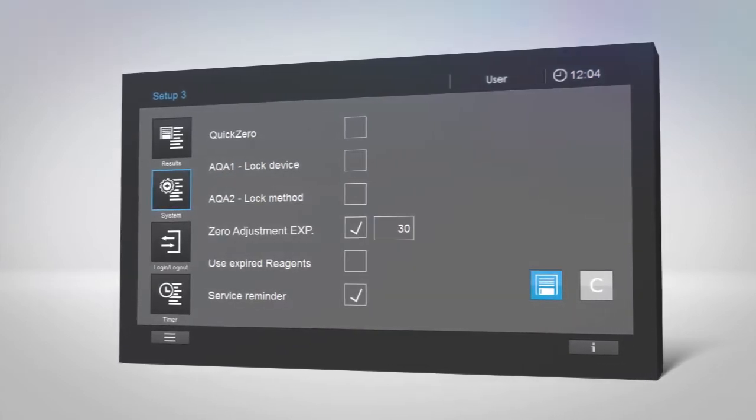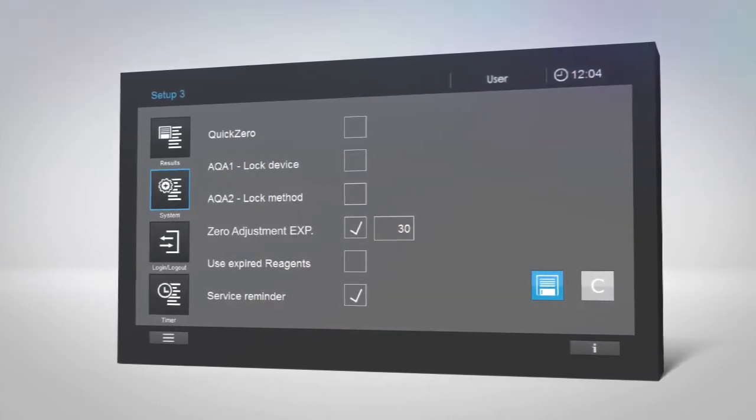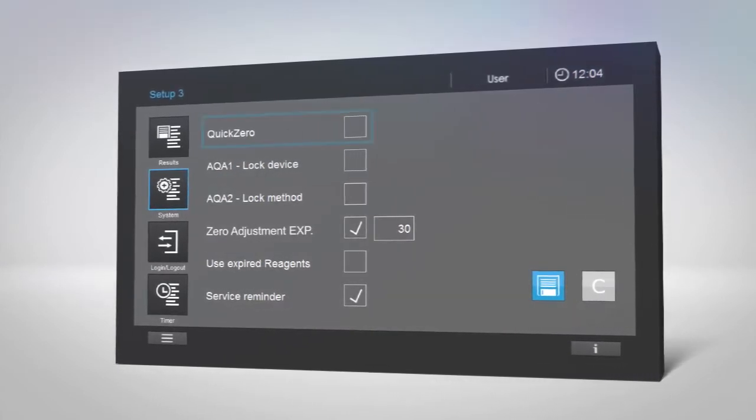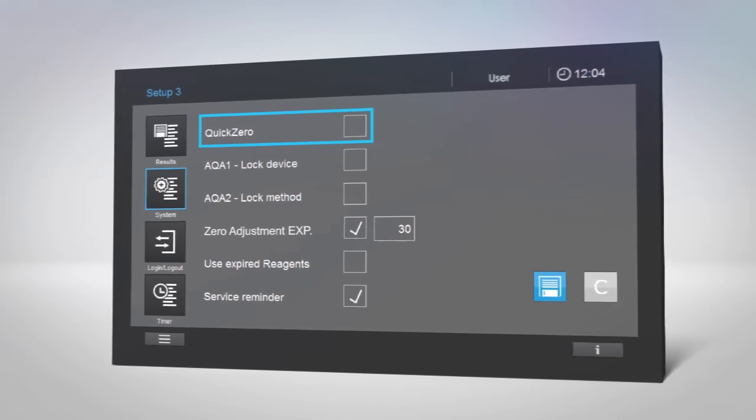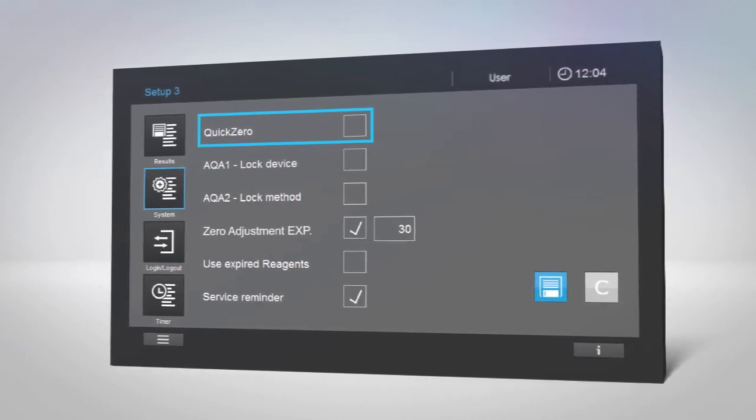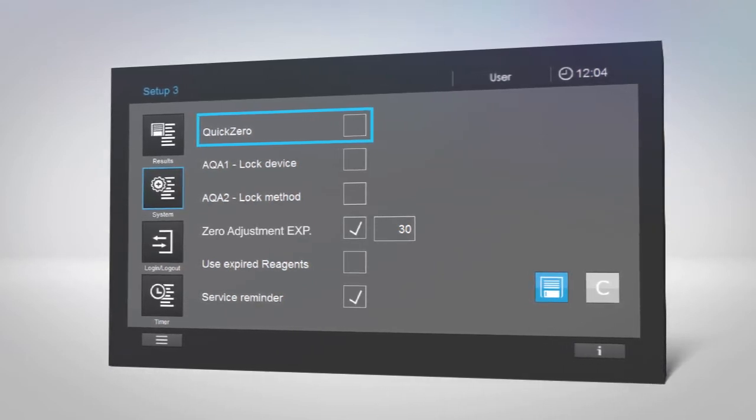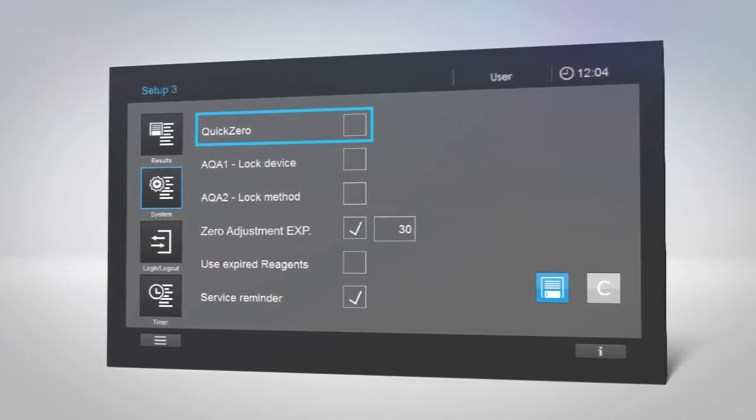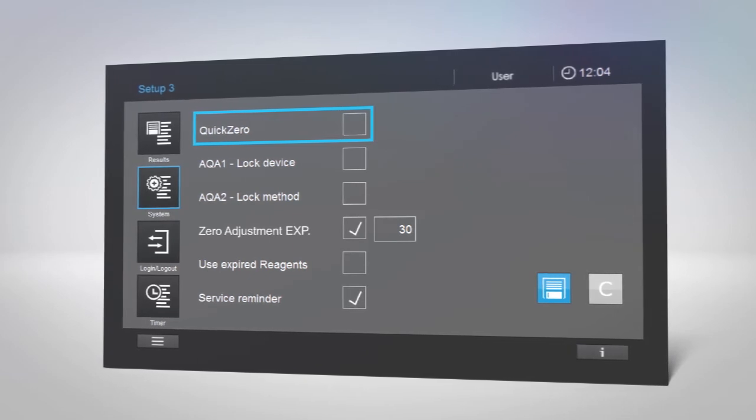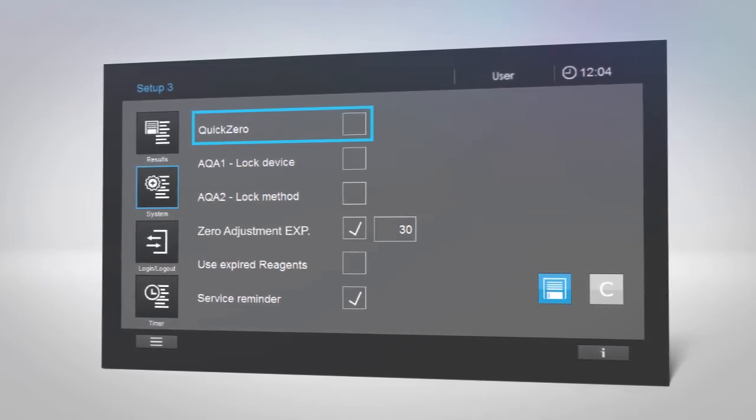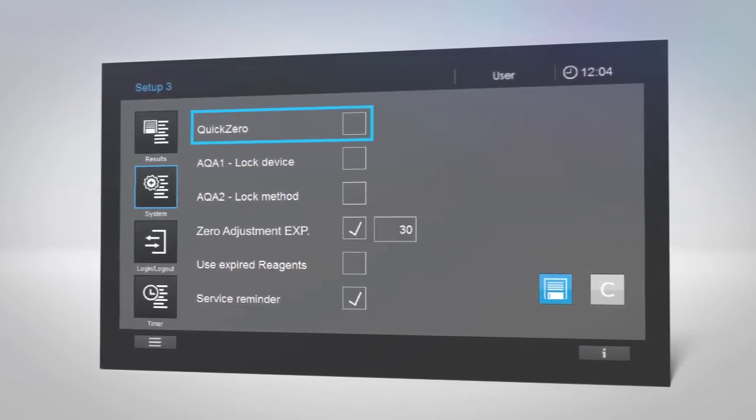If you use various SpectraQuant test kits, the quick zero function will help you speed things up. It allows you to perform zero adjustment for every wavelength used in the methods of our test kits with a single touch.